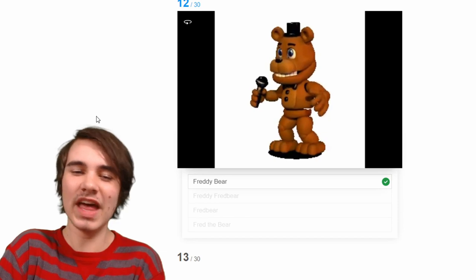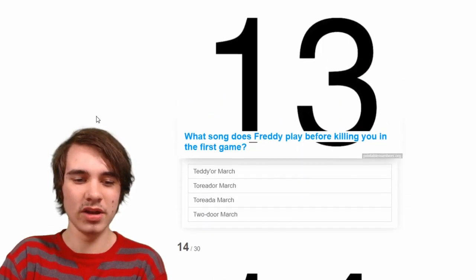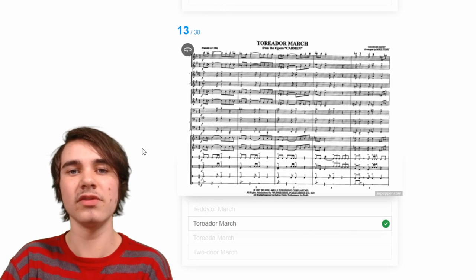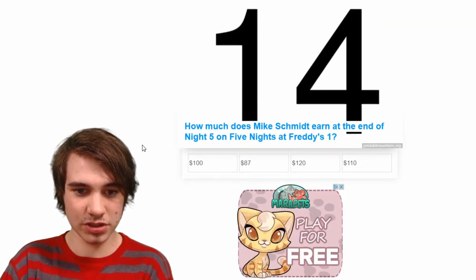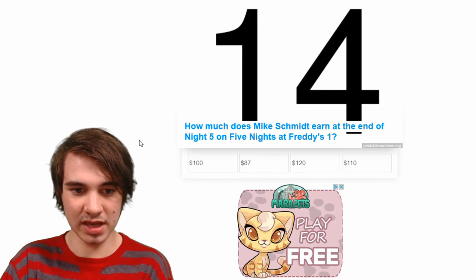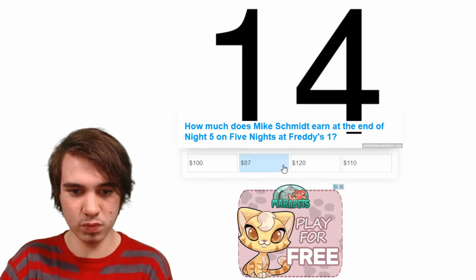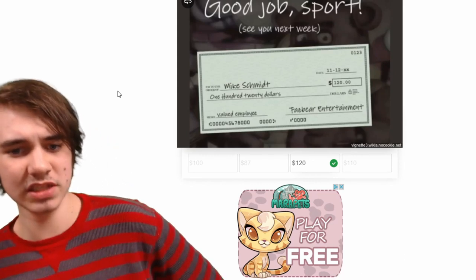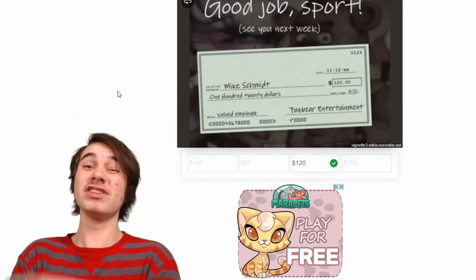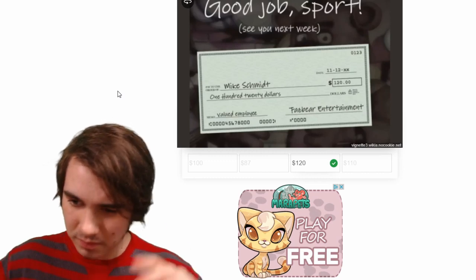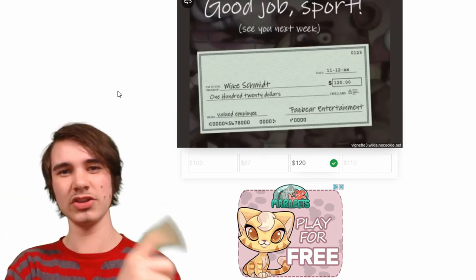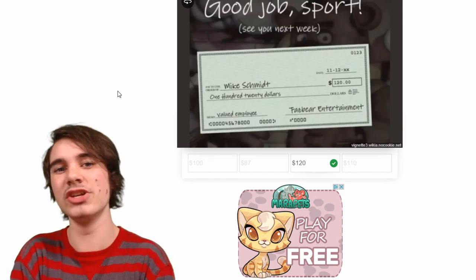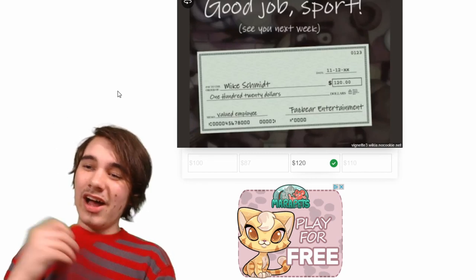What song does Freddy play? It's the Toreador March — everyone knows that, and if you don't you are not a real fan. How much does Mike Schmidt earn at the end of night five? He earns $112.50 — nope, it's just $112? I think it's $0.50 at the end. Here's another fact that's part of the 150 facts — he gets four dollars an hour if you do the math, which is actually 25 cents below minimum wage in 1983.